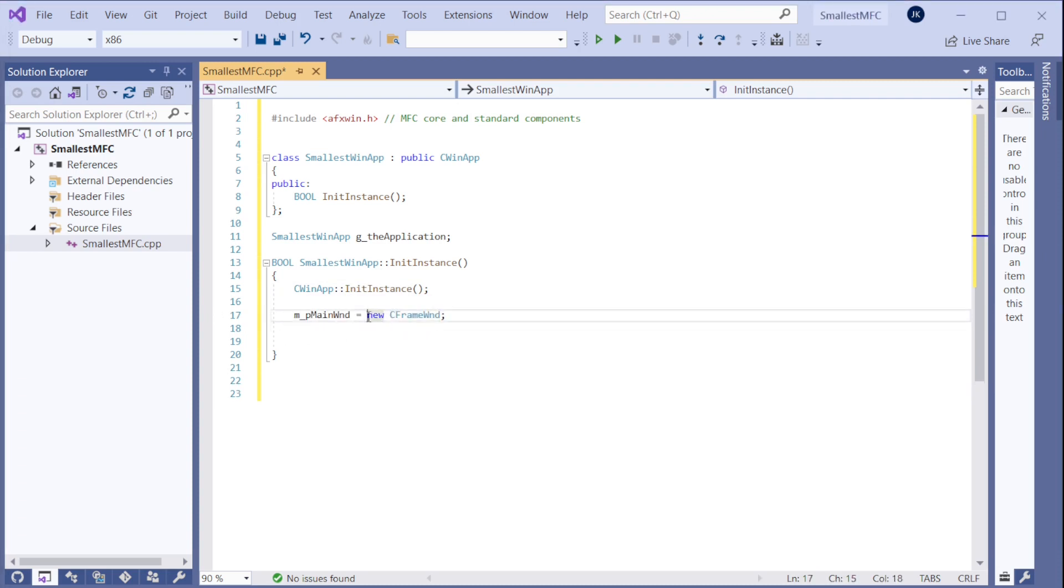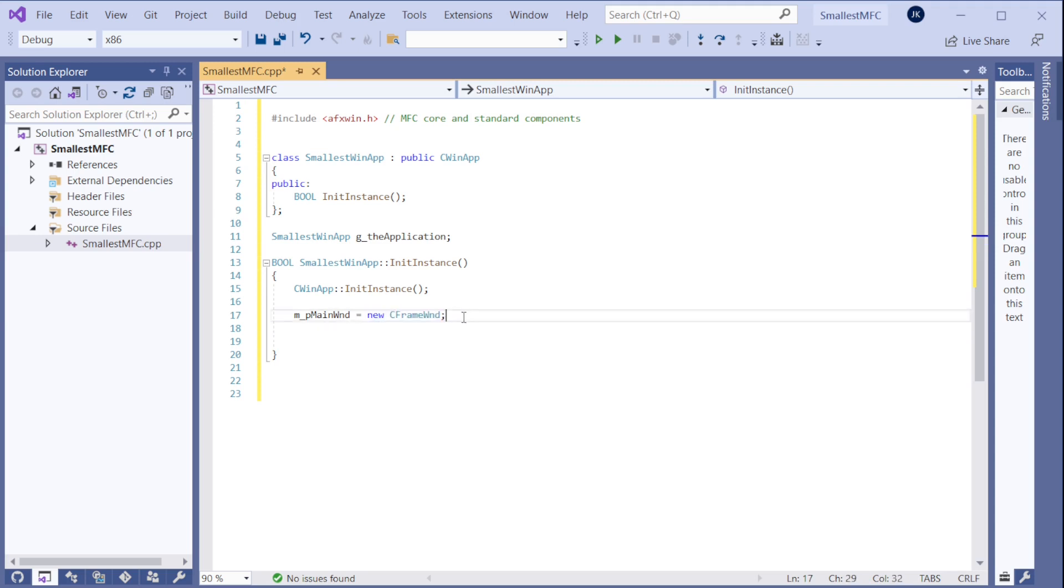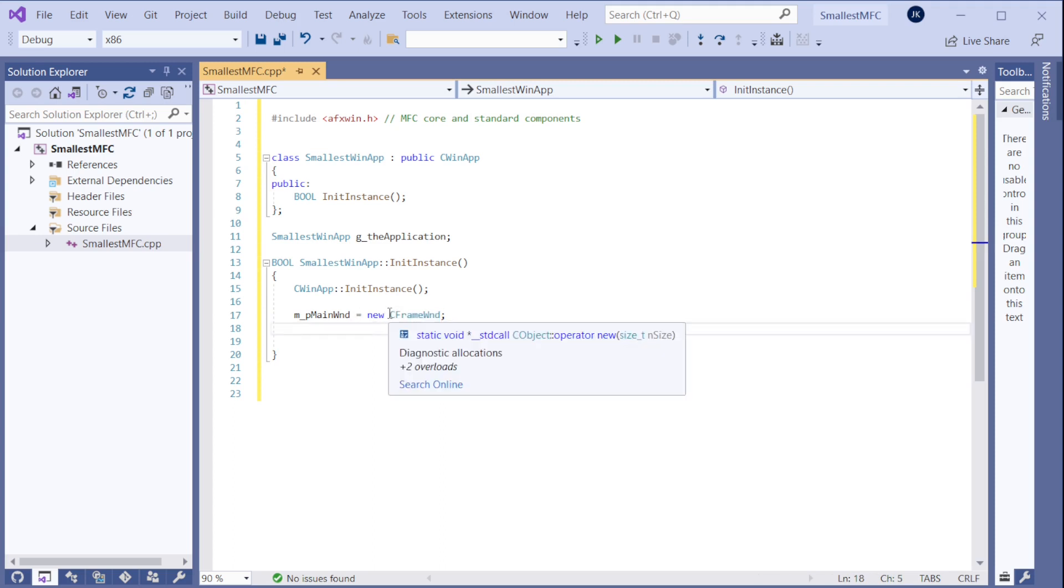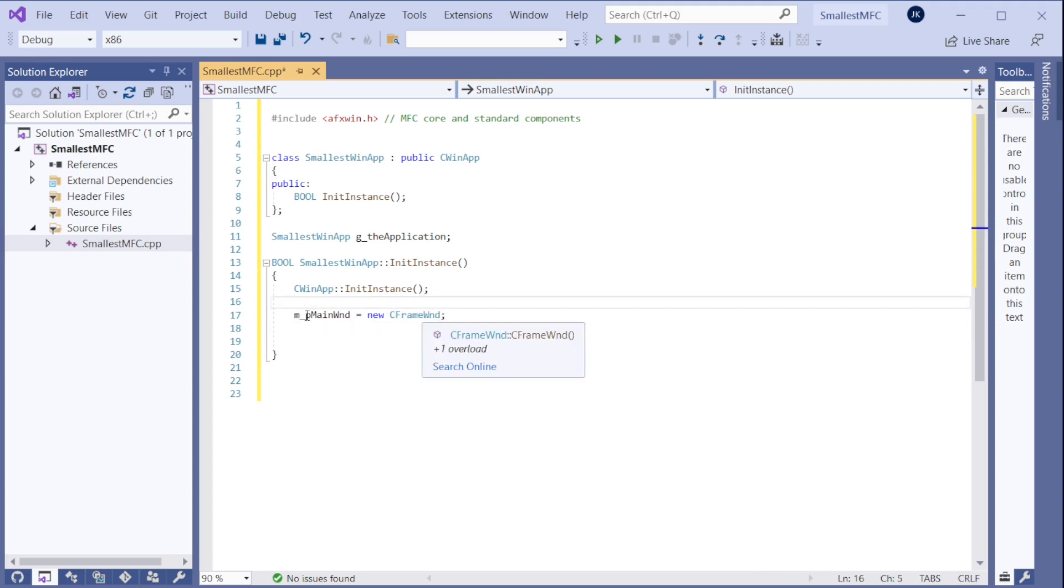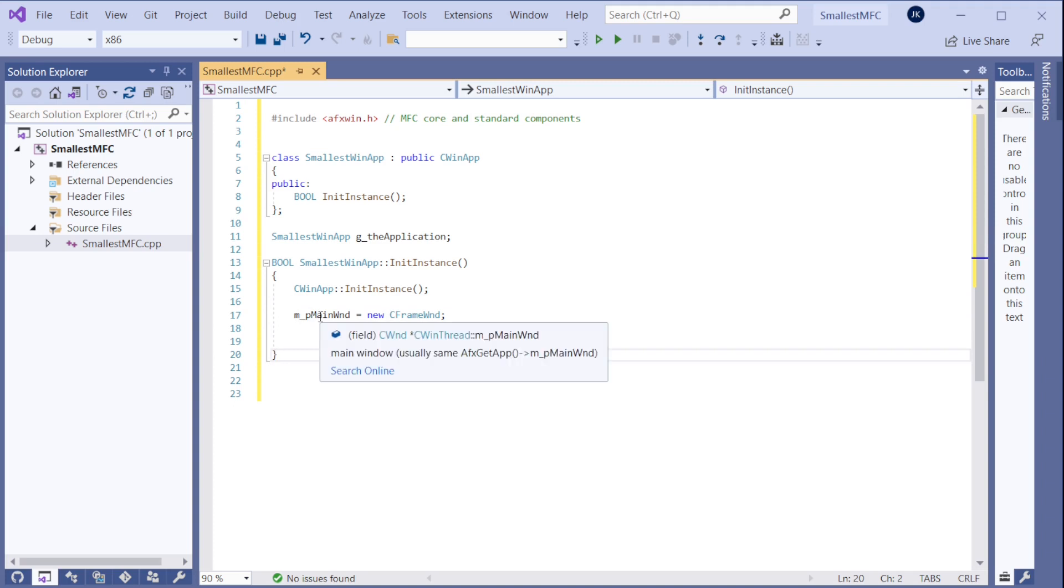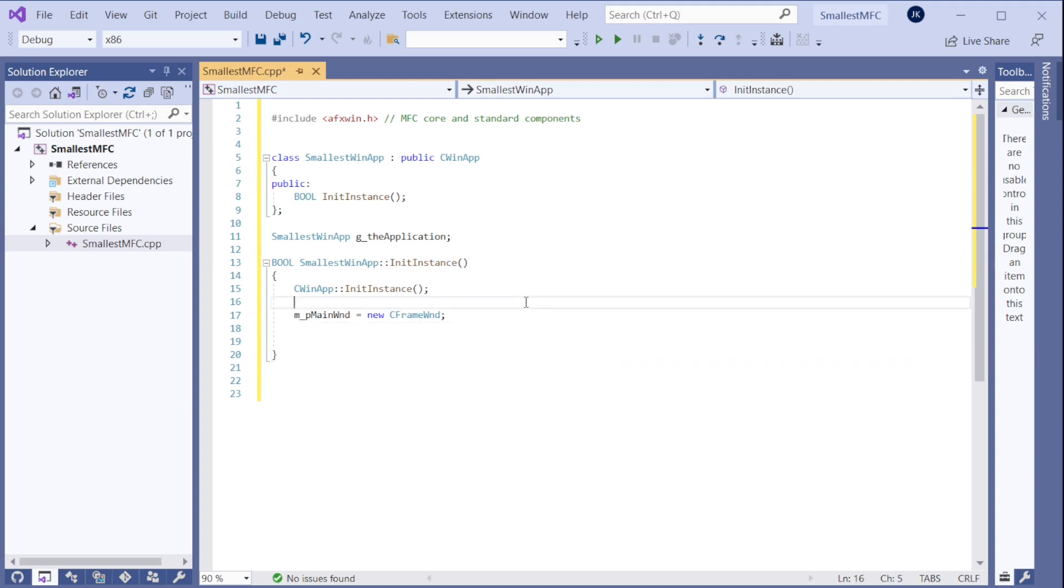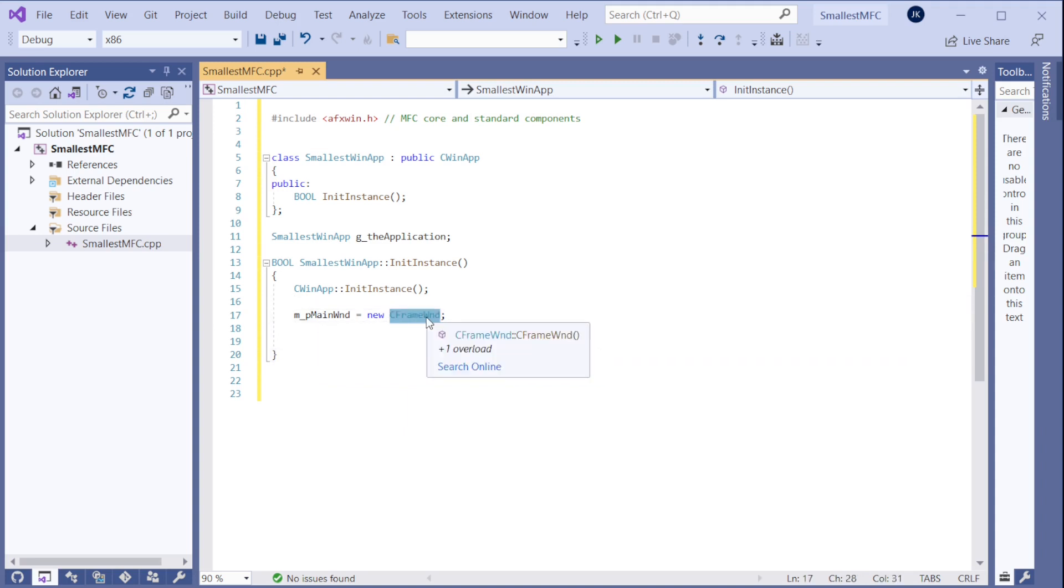Okay, so this line here creates the main window which we're going to show when we run it. We could create any CWND object here. We can see that the main window object, or pointer, it's CWND.